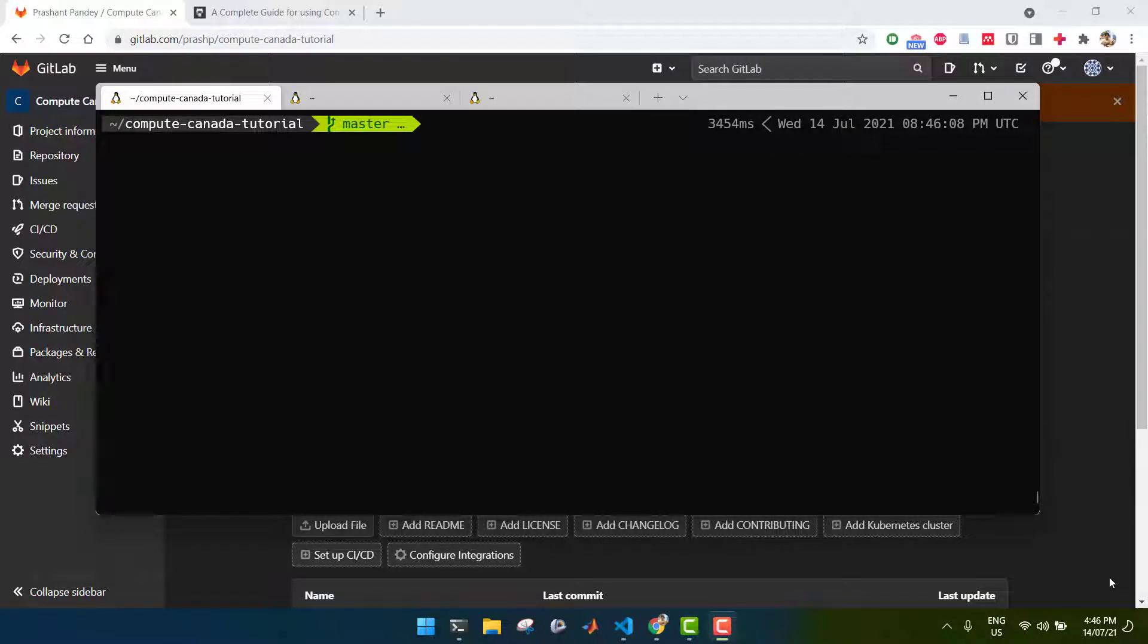Hello, everyone. Welcome to the second tutorial where I'll be showing you how to run an interactive job on Compute Canada, specifically how to run Jupyter on an interactive node on Compute Canada for deep learning.